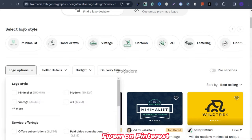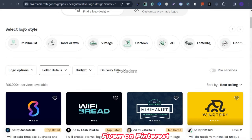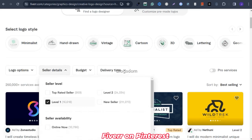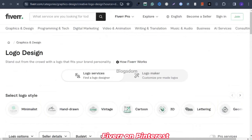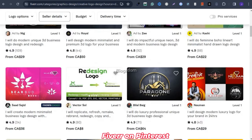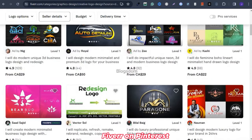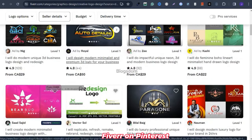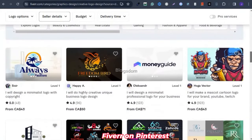Now when you check down here, there are options: minimalist, modern, vintage, 3D. But in our case, we want seller detail. Click on seller details and you want level one, then click outside and it's going to update. Now these are the top notch sellers and you want something from four to five stars. This one is 4.9, which is essentially five. Anything above four is good, but you can look through if you find something like five stars, that's fantastic. This person has 48 gigs and it's $43.